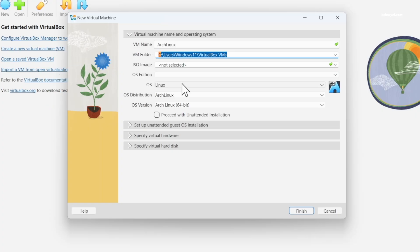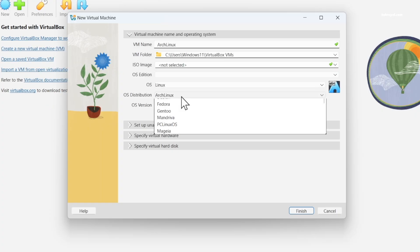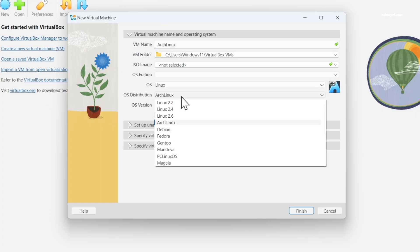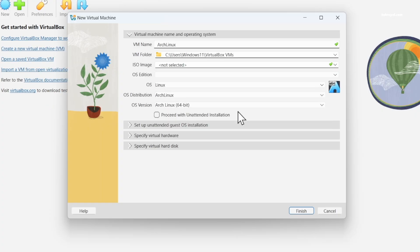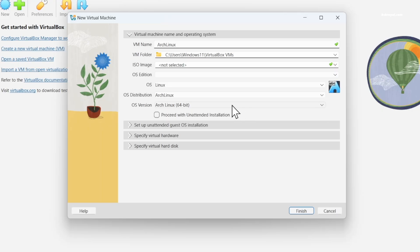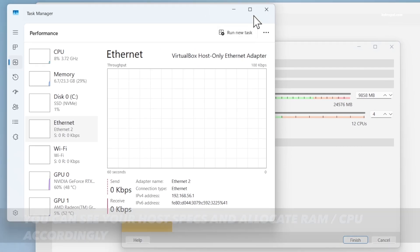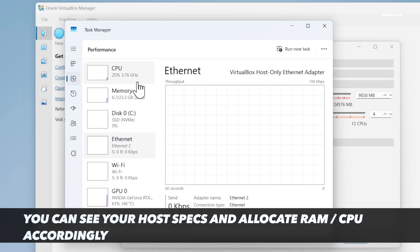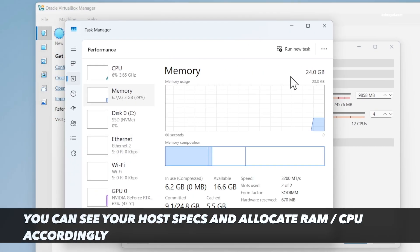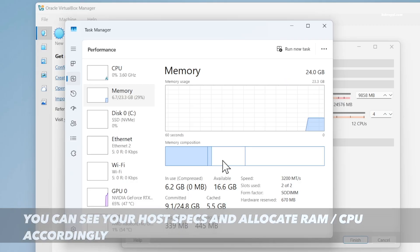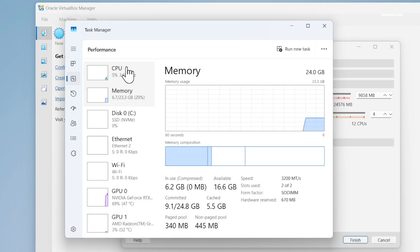Then go ahead and name the virtual machine. This is the folder location where all the VM files are stored. Then set the type as Linux. Distribution and OS version as Arch Linux. Then click specify hardware and allocate the amount of RAM and CPU cores for the Arch Linux virtual machine. In my case, I'm going to use 10 GB of RAM and 4 CPU cores for best performance.